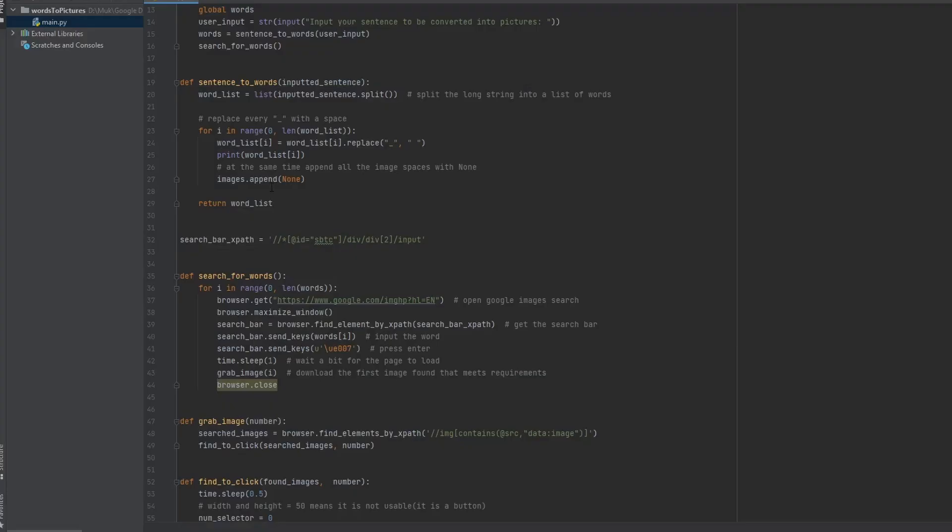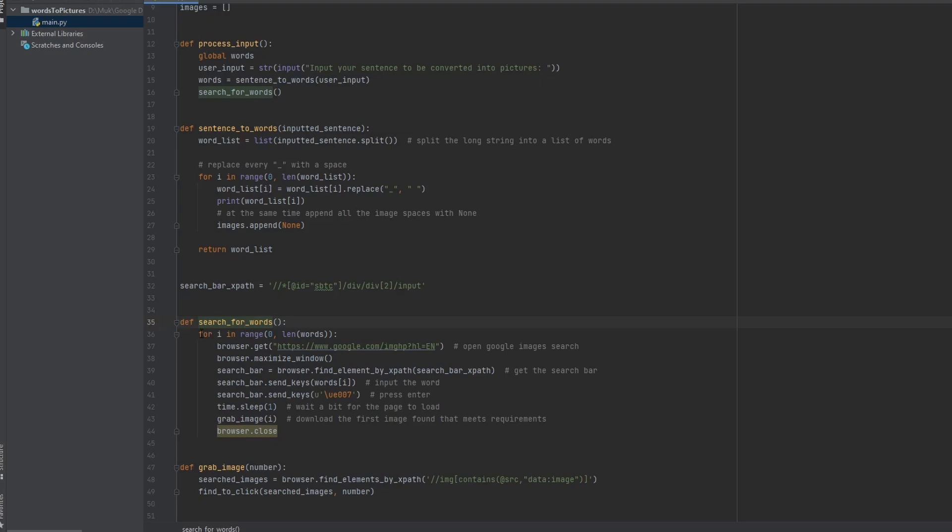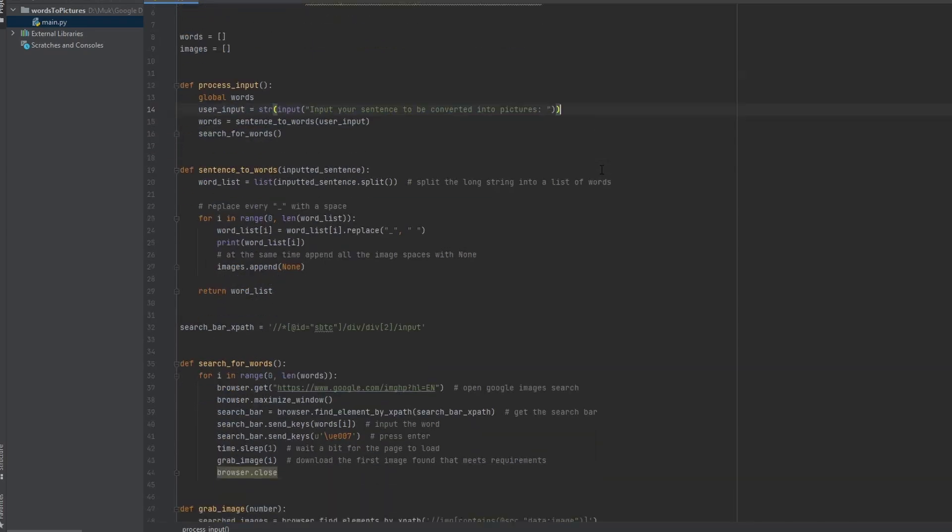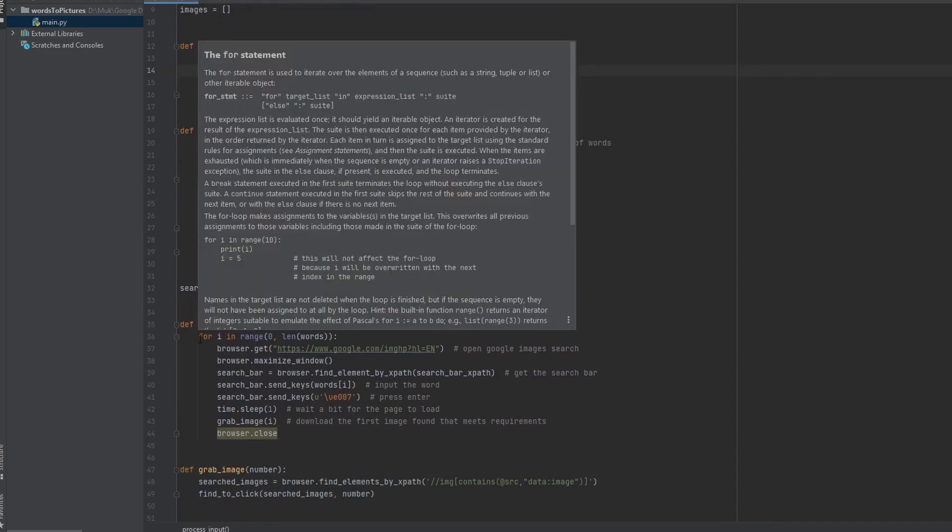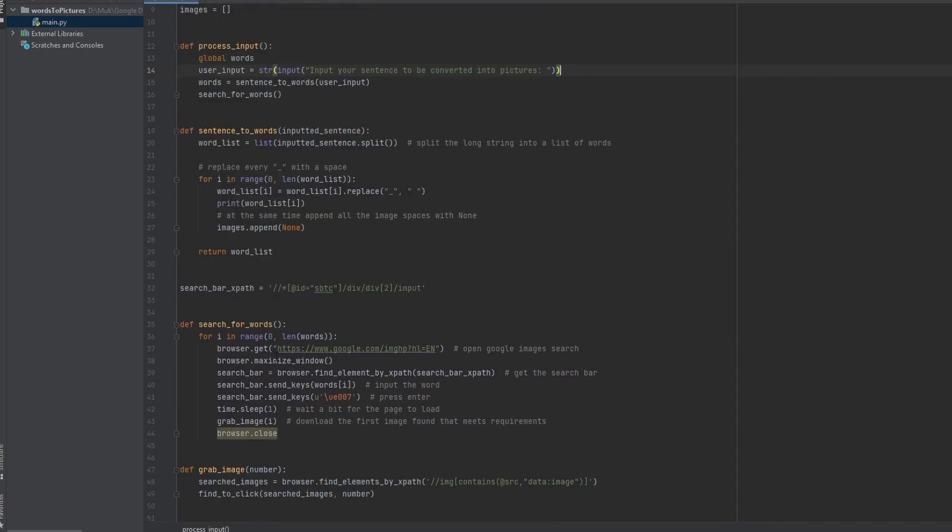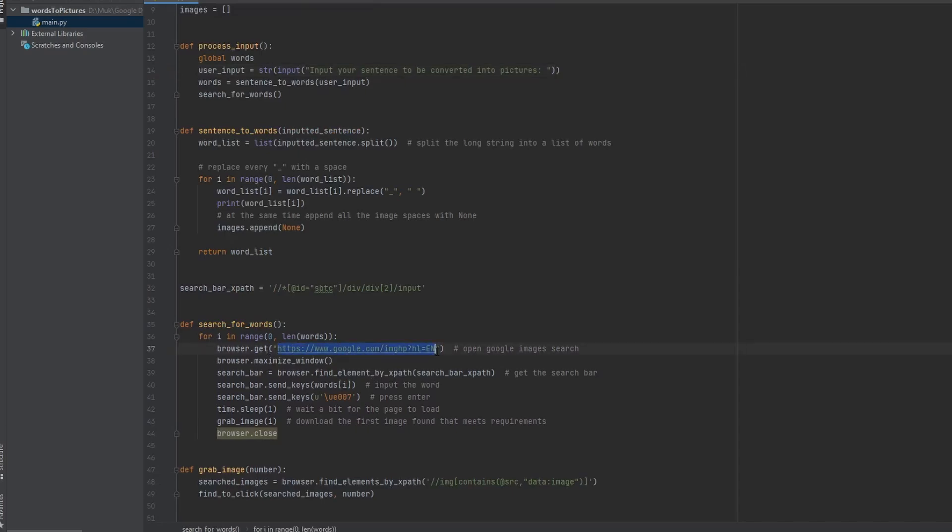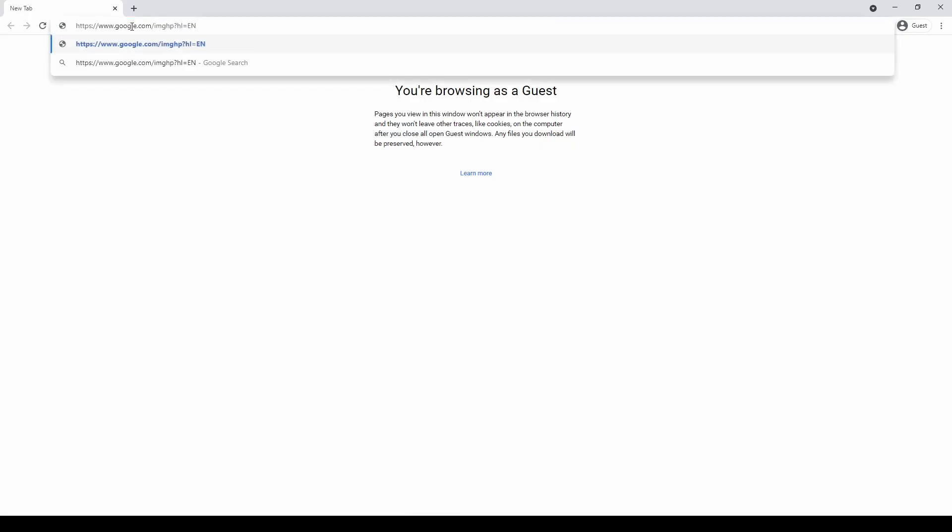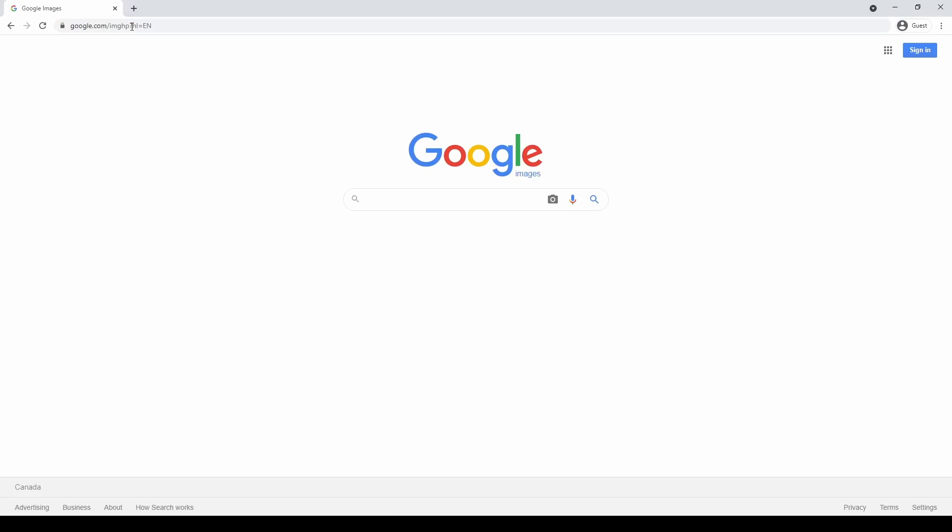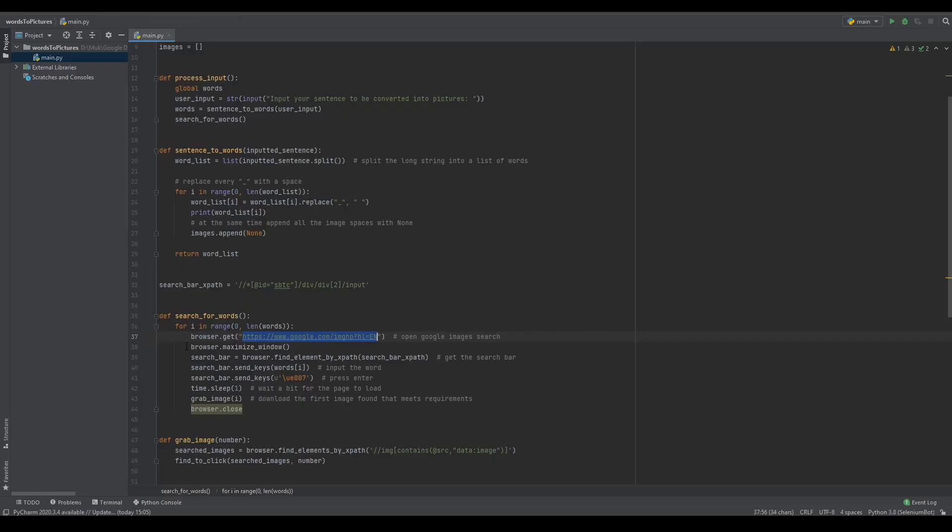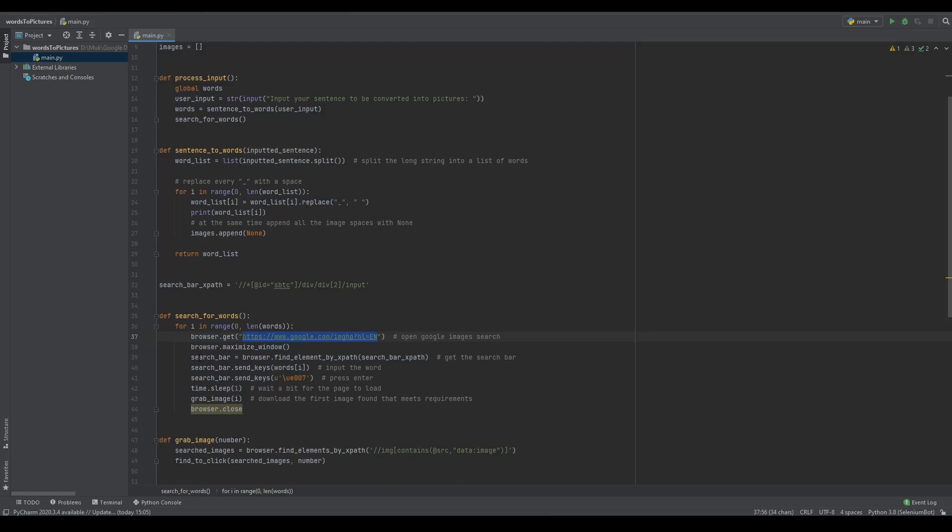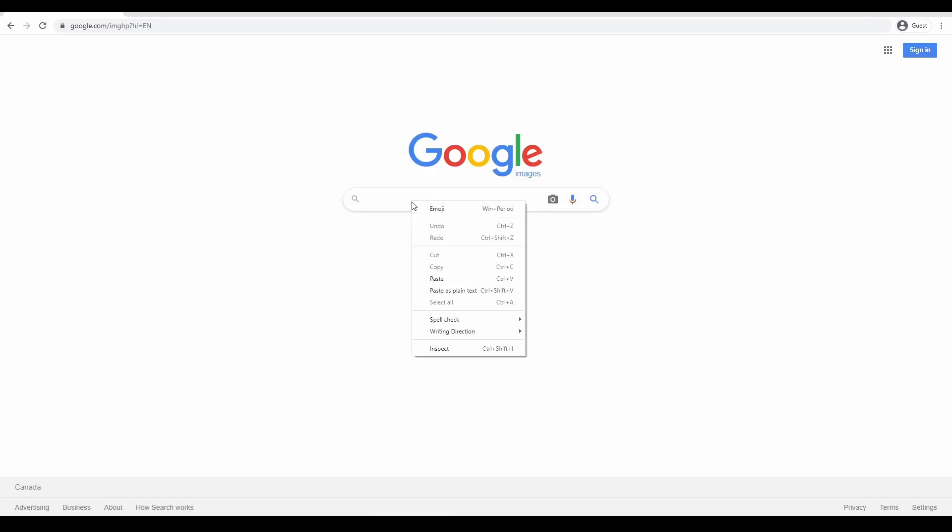So now it brings us to search for words from here to here. This is where we're actually going to be searching for the word. So we have a for loop. So for every word in this list, which is a result of every word in this sentence or paragraph, it'll go and search up that one word. It'll go browser dot get this. This is just the link to Google images search. So if I paste it in right here, it'll bring us to Google images and then it'll maximize the window. So if it wasn't already maximized, it'll make the browser as big as it can.